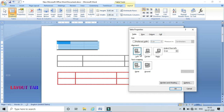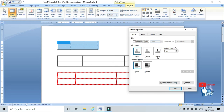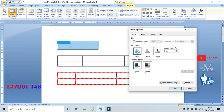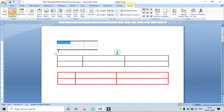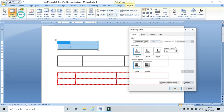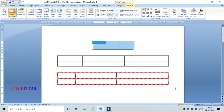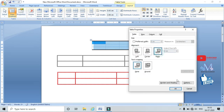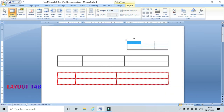In the table properties I can align my table to the left side, center, or right side, and I can also choose text wrapping options. If I choose left alignment the table aligns to the left. If I choose center alignment the table moves to center. If I choose right alignment it shifts the table to the right side.